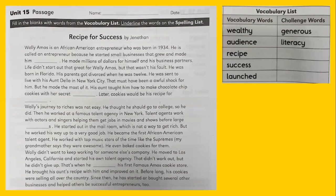He brought his aunt's recipe with him and improved on it. Before long, his cookies were selling all over the country. Since then, he has started or bought several other businesses and helped others be successful entrepreneurs too.